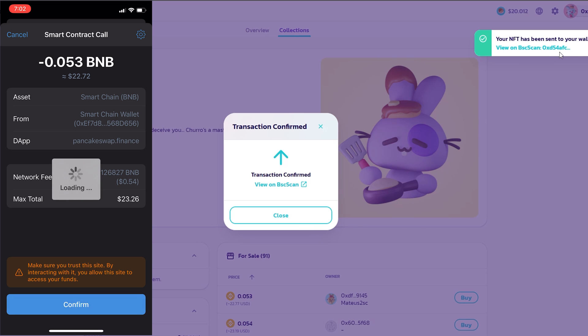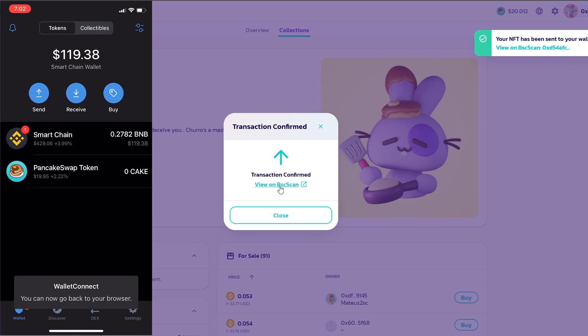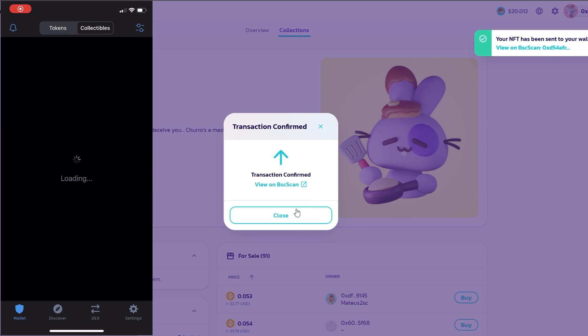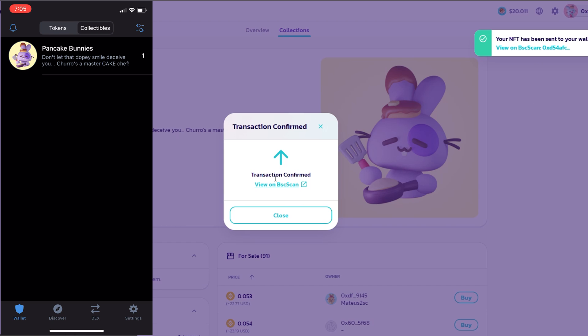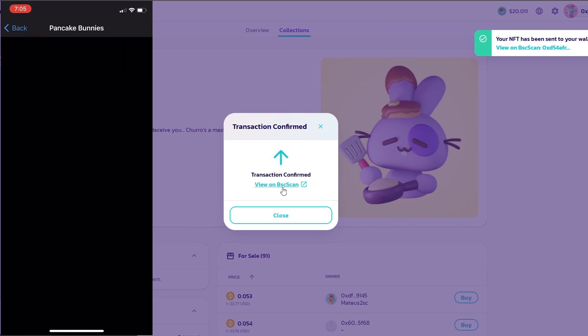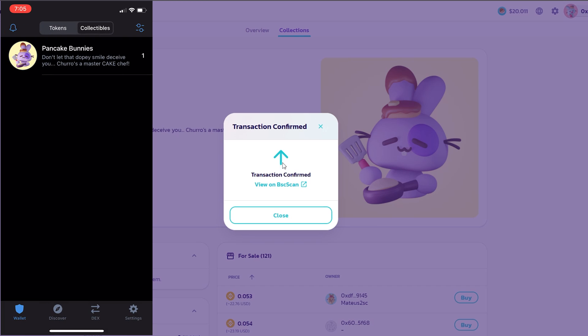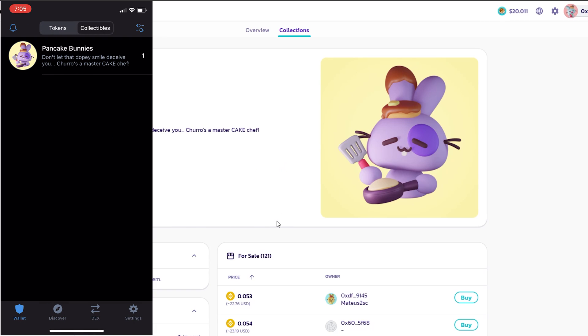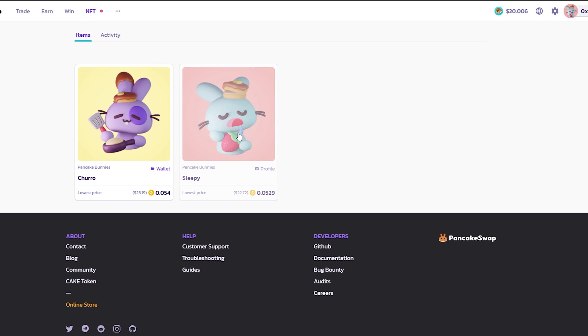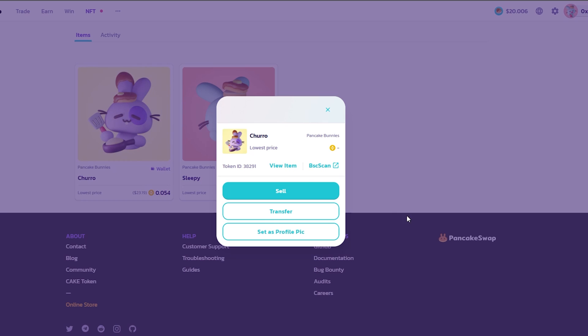Your NFT has been sent to your wallet. So now I have two options. I can view it on the scan or I can just close this. So now these are my NFTs. Now I can go and click on this NFT specifically and I can now decide to sell this NFT or transfer it to a separate wallet.